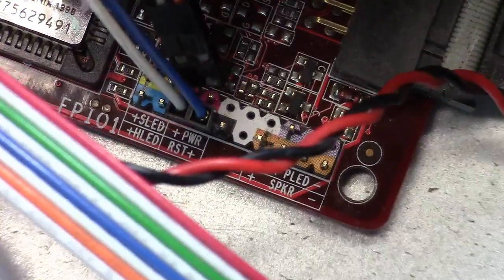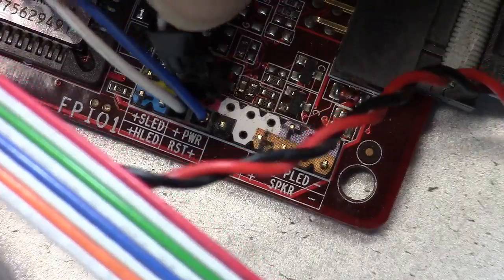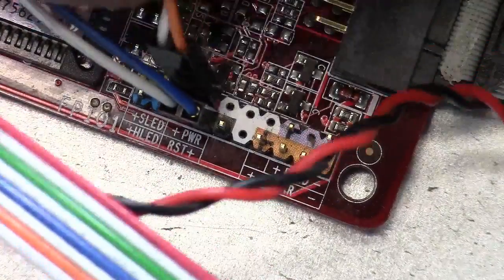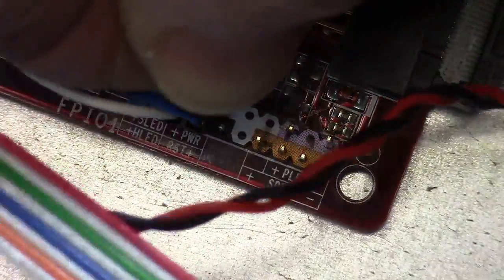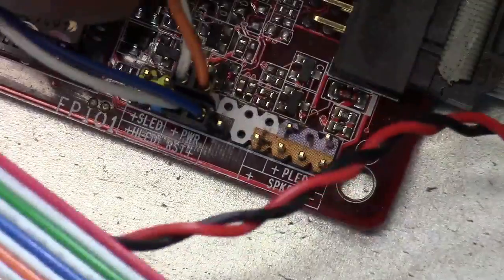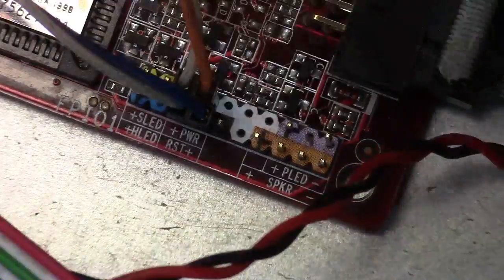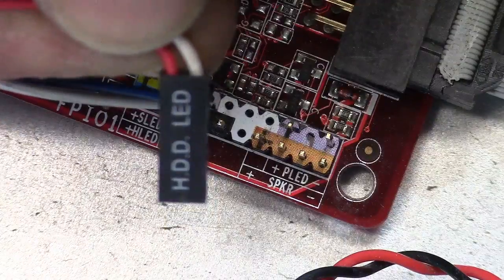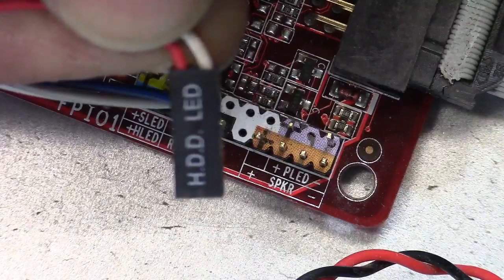Okay, it goes on the exact back two pins. Okay, there we go. Got that one in there. Okay, this is hard drive LED.